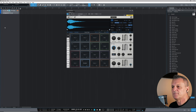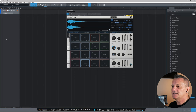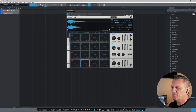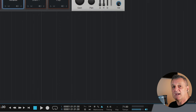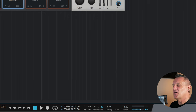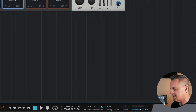Now I'll arm the track for recording by clicking the record arming button on the track. Before recording, I need to set up my metronome. Near the transport controls at the bottom, click the metronome icon so it turns blue. For tempo, I see it's currently 71 BPM — I can click on it and type a new value like 100, or if I don't know the tempo I want, I can tap it with my mouse. I tapped along and got 83 BPM, so I'll go with that.